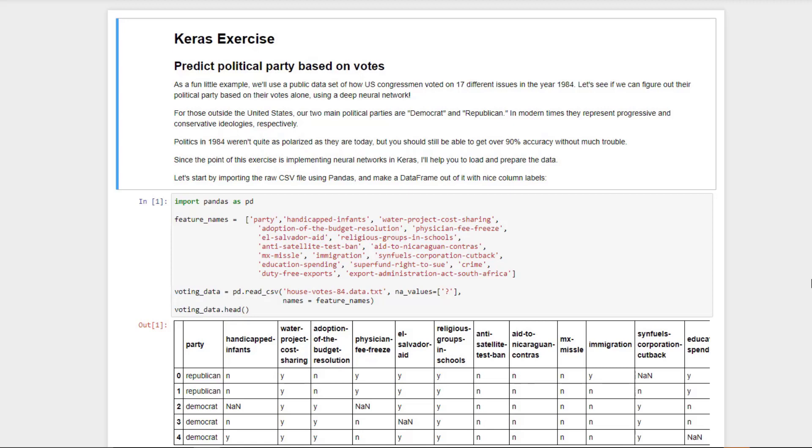To back up, what we're going to do is load up some data about a bunch of congressional votes that various politicians made, and we're going to try to see if we can predict if a politician is Republican or Democrat just based on how they voted on 17 different issues. This is older data from 1984, so you definitely need to be of a certain age to remember what these issues were. If you're from outside of the United States, just to give you a brief primer in US politics, there are two main political parties in the United States, the Republicans, which tend to be more conservative, and the Democrats, which tend to be more progressive. Obviously those have changed over the years, but that's the current deal.